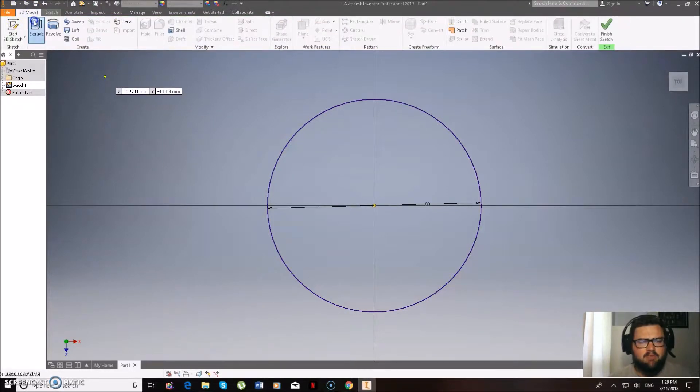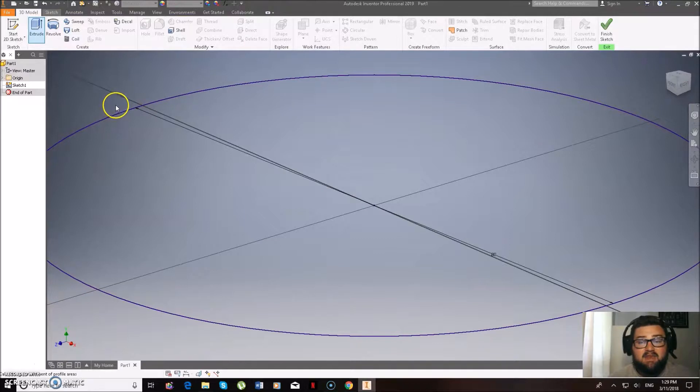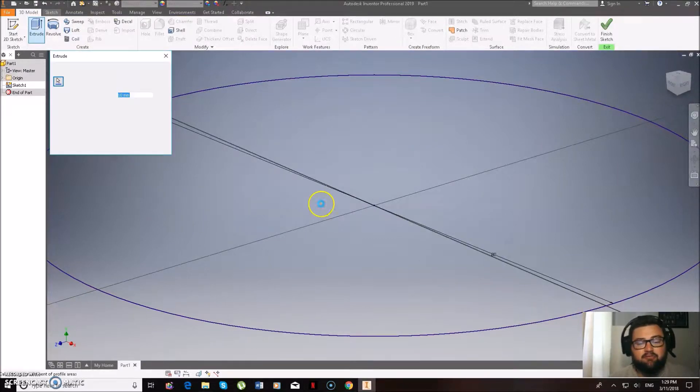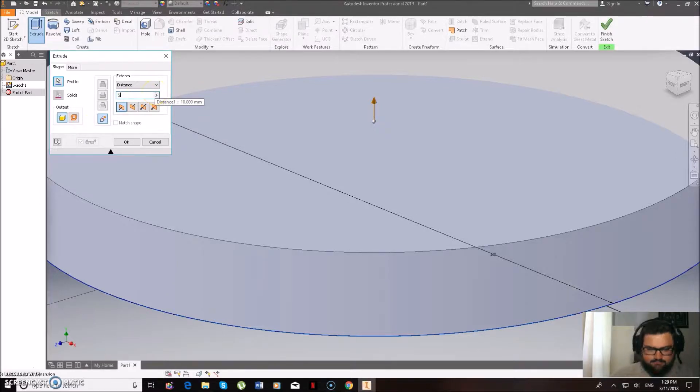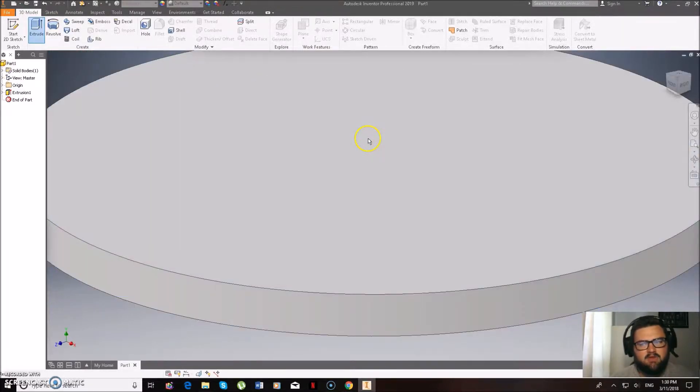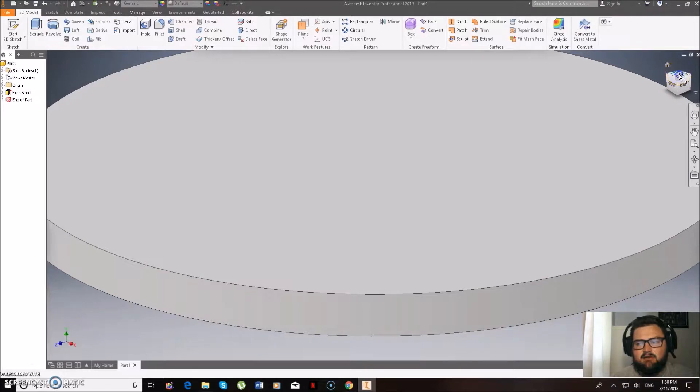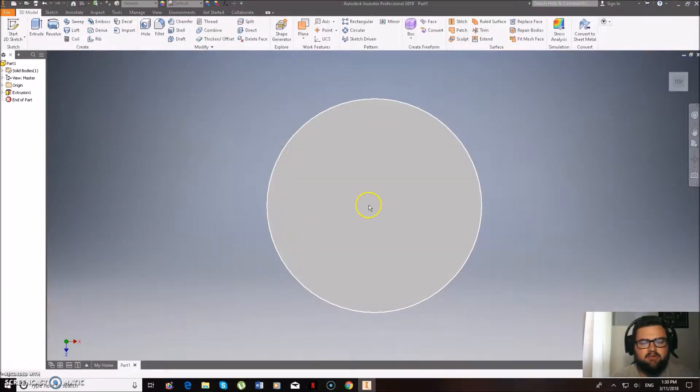So now we can go to the top left-hand corner, go 3D model, and then we're going to extrude this. This is a very thin coaster. We're only going to extrude at 5 millimeters. So we obviously don't need it being too thick. And then we can go OK.